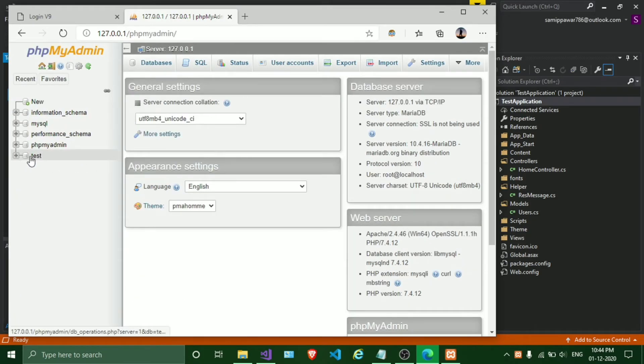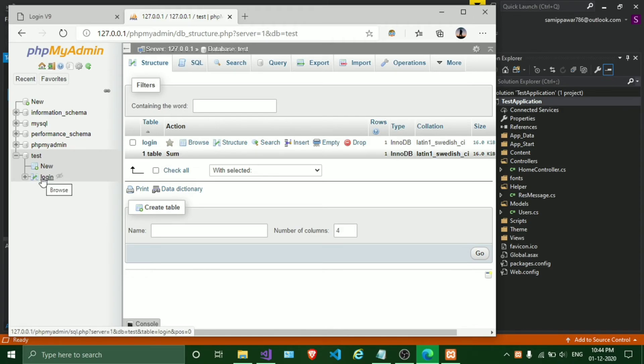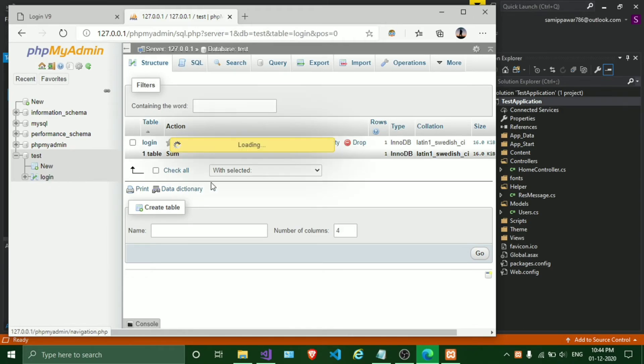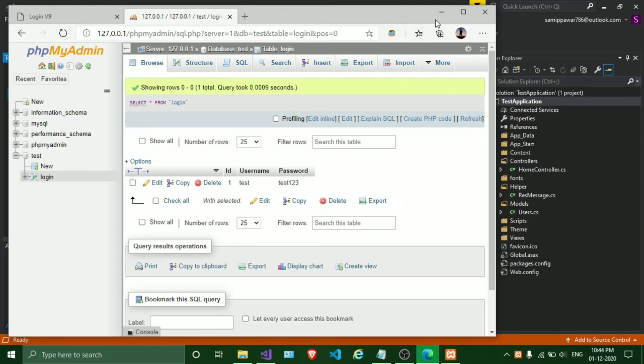This is our database name: test. In my login table there is one record - username is test and password is 123. We will check that.